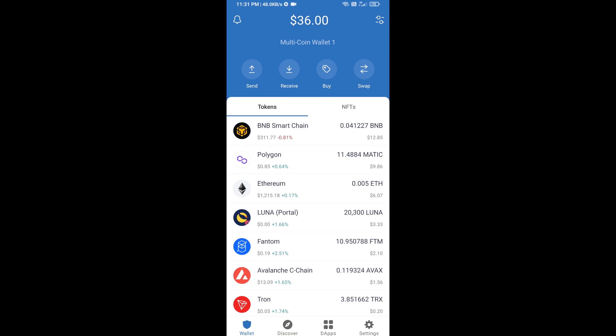Hello guys, today I am going to share with you how to buy Viral Sniper token on Trust Wallet using Uniswap exchange. Firstly, you will buy Ethereum — click on the buy button.